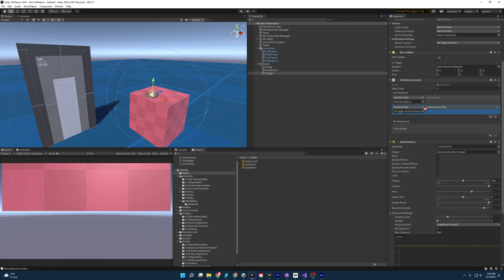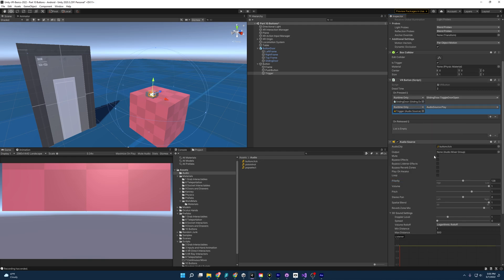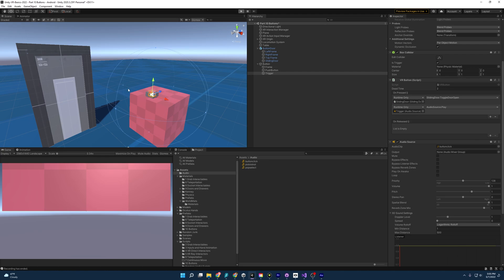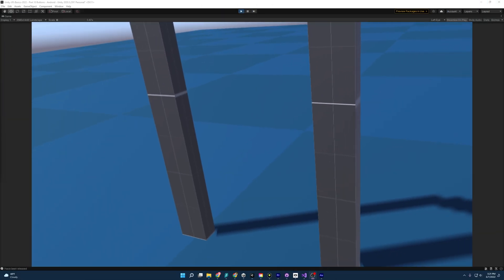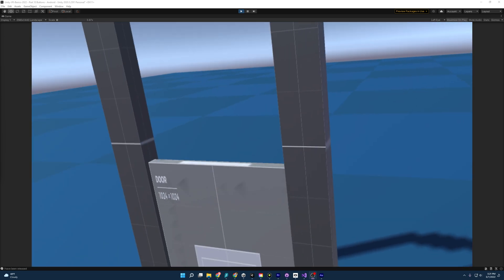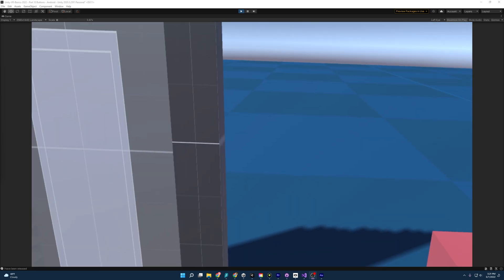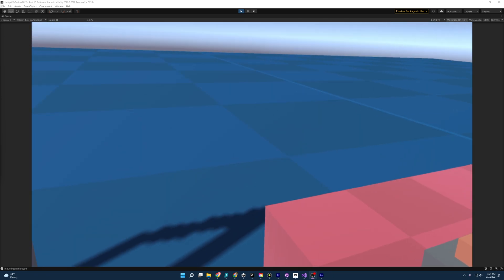And it looks like for some reason this got disconnected. There we go. And so now when I press play, everything should work and it should make a button sound. And there you have it. When we press the button, the door will open. A sound is playing and we're pretty set.